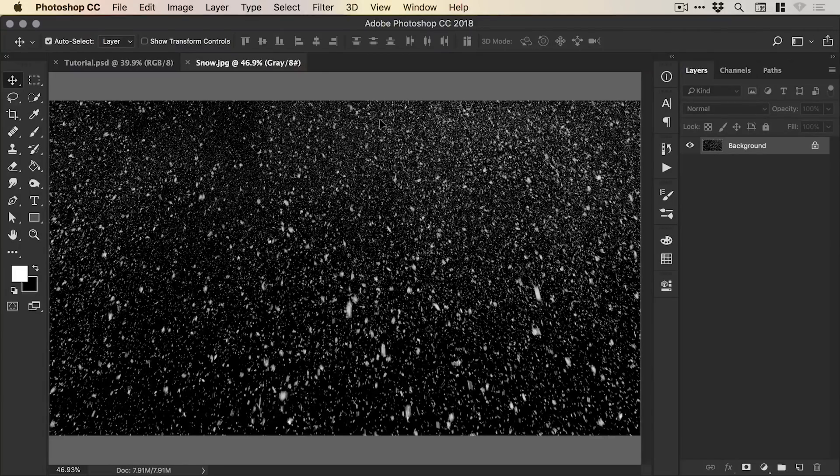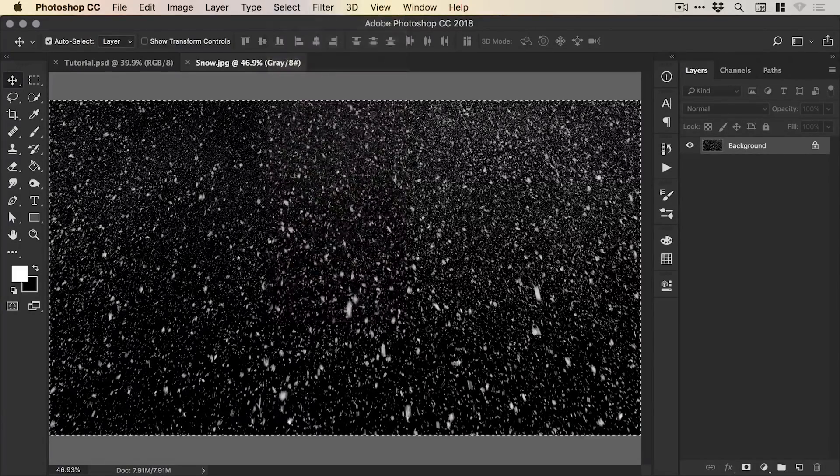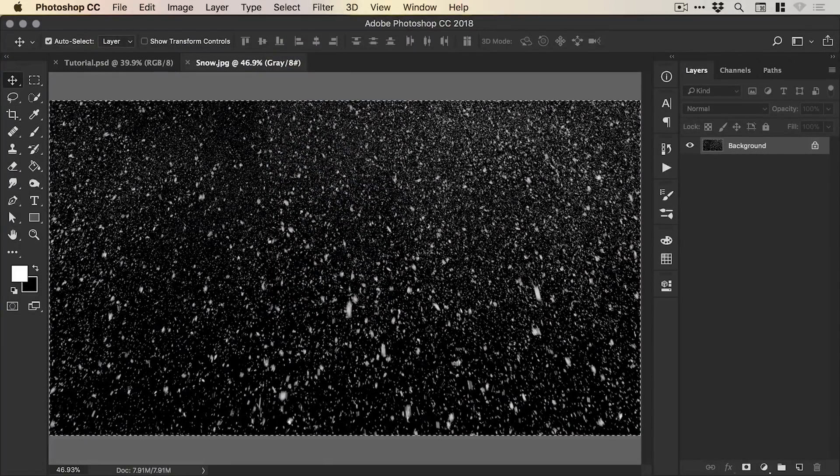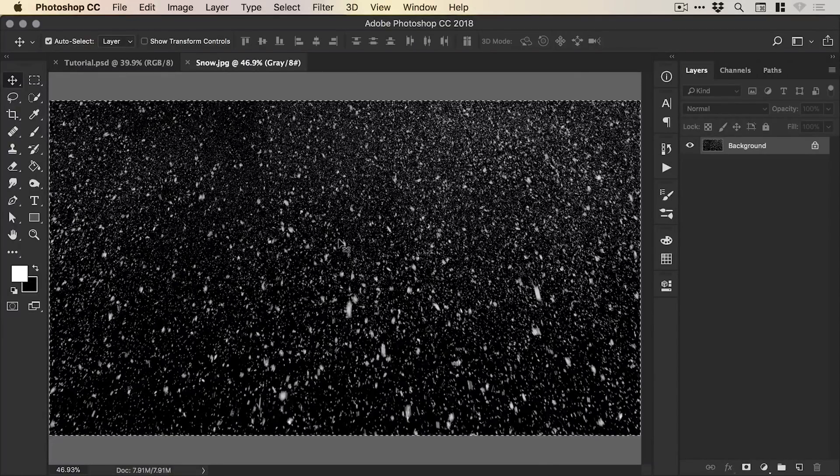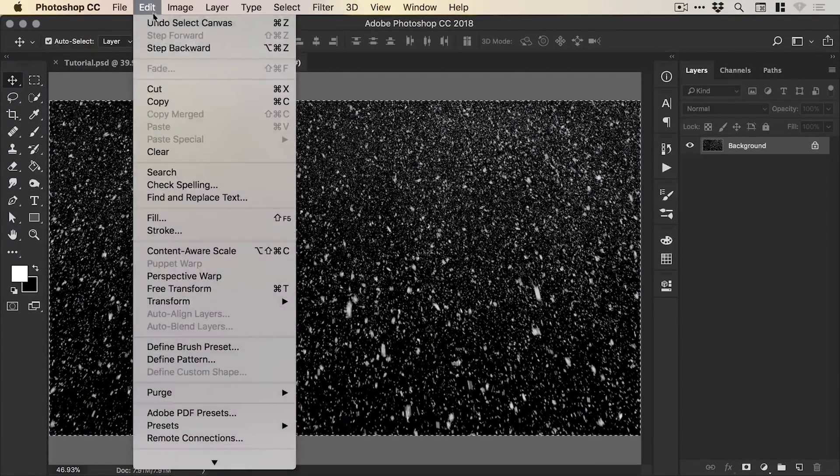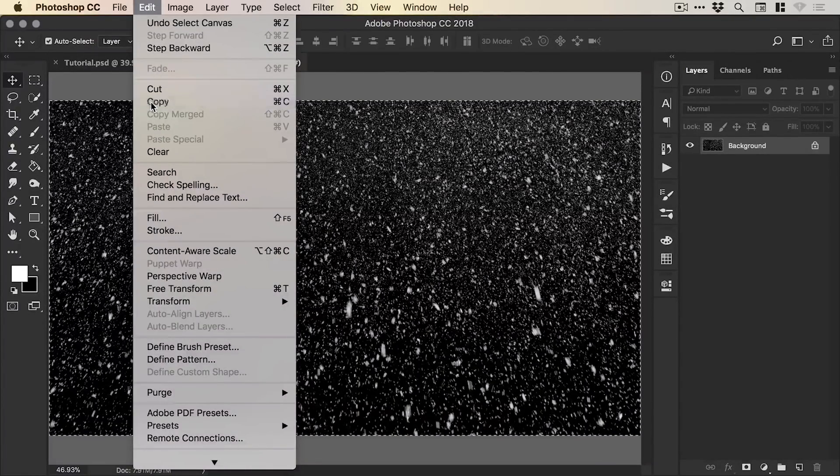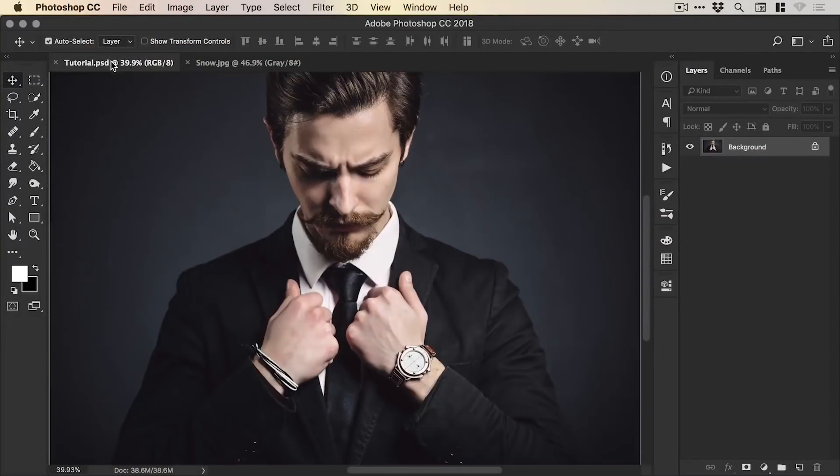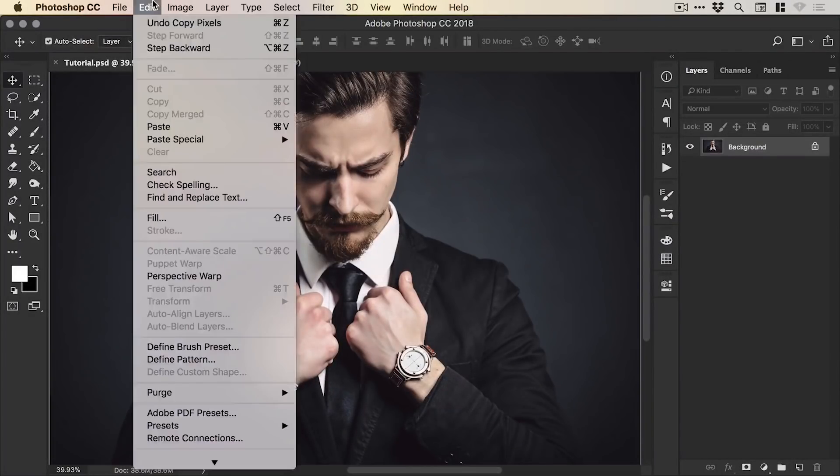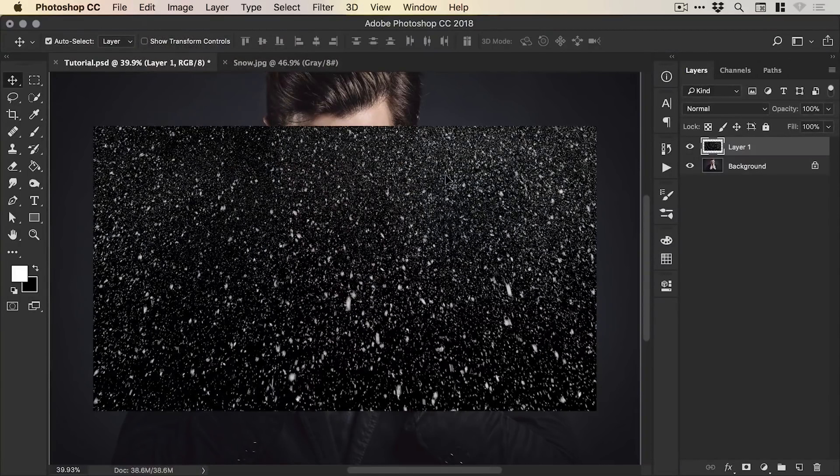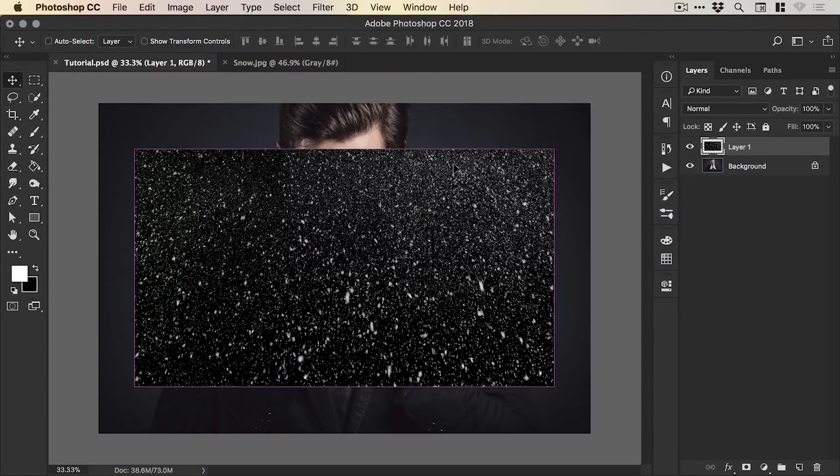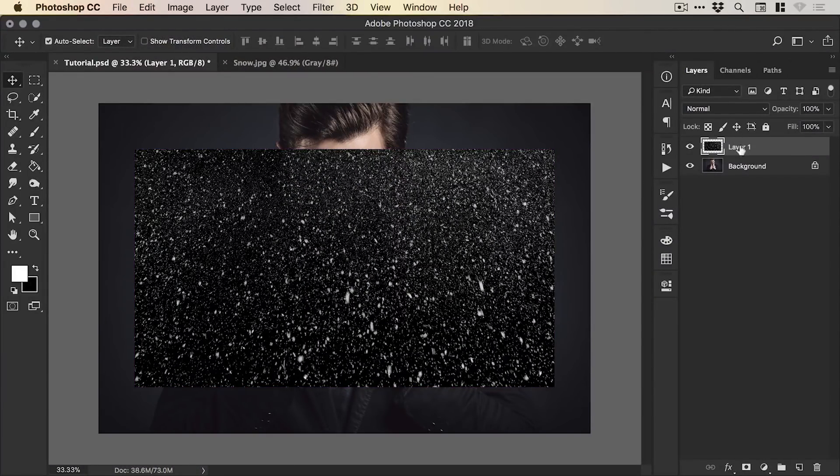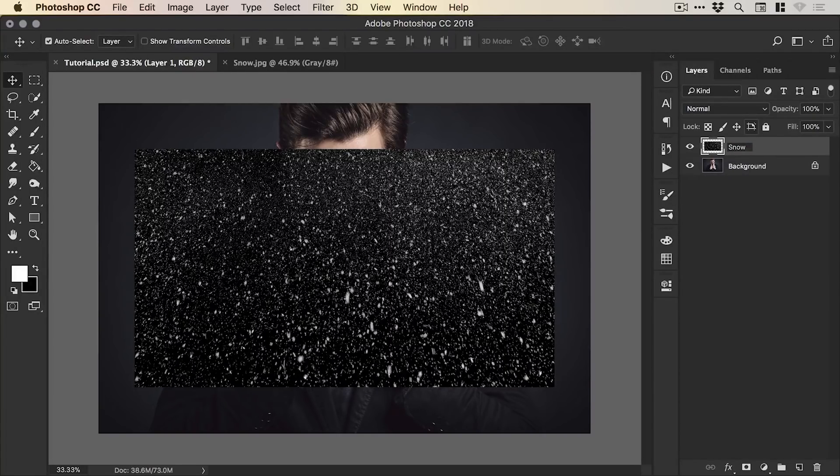So the first thing we're going to do is go to Select All and you'll see the marching ants appear indicating that the entire canvas is selected. Go to Edit, Copy, switch back over to your main document with your subject and then go Edit and Paste. And voila, we have our snow pasted into our document. We can double click on the layer name and give this a name. Of course, we're going to call this Snow.